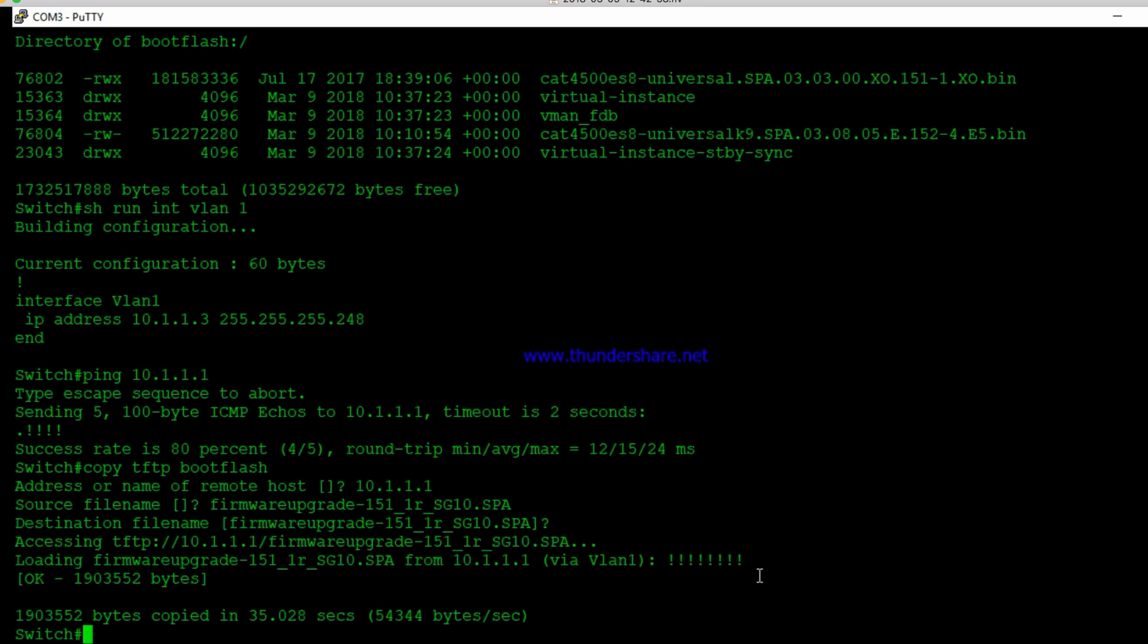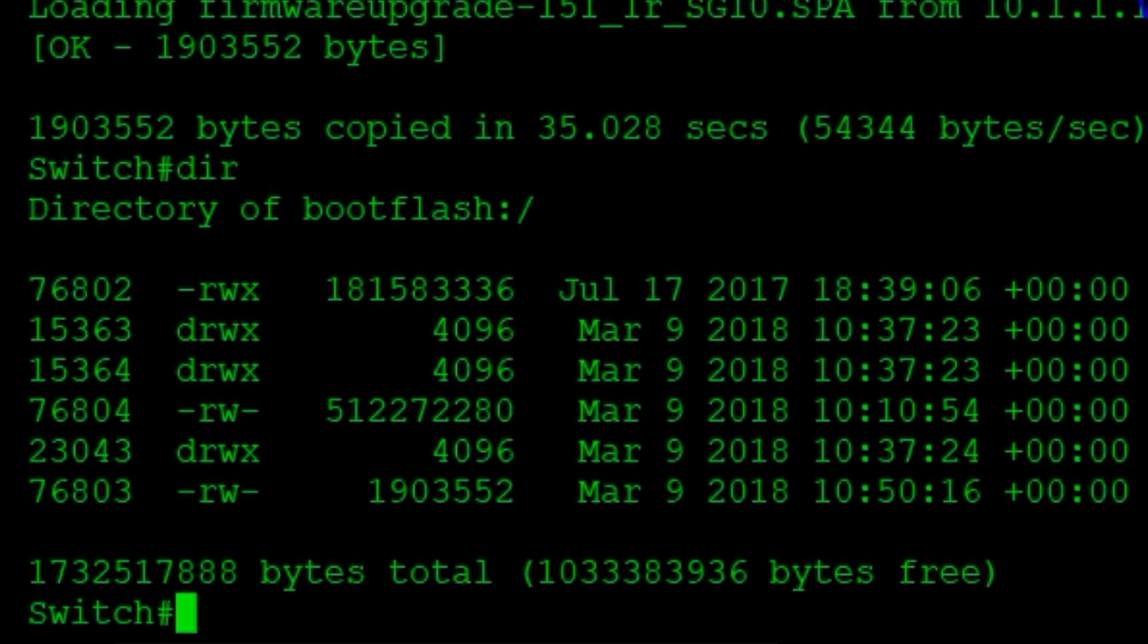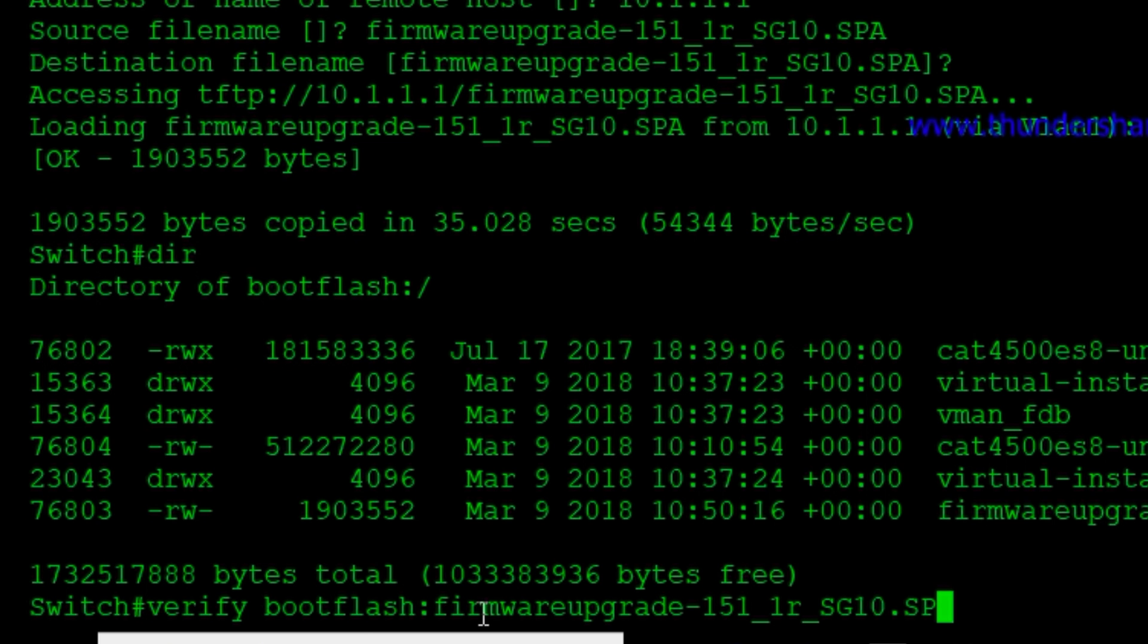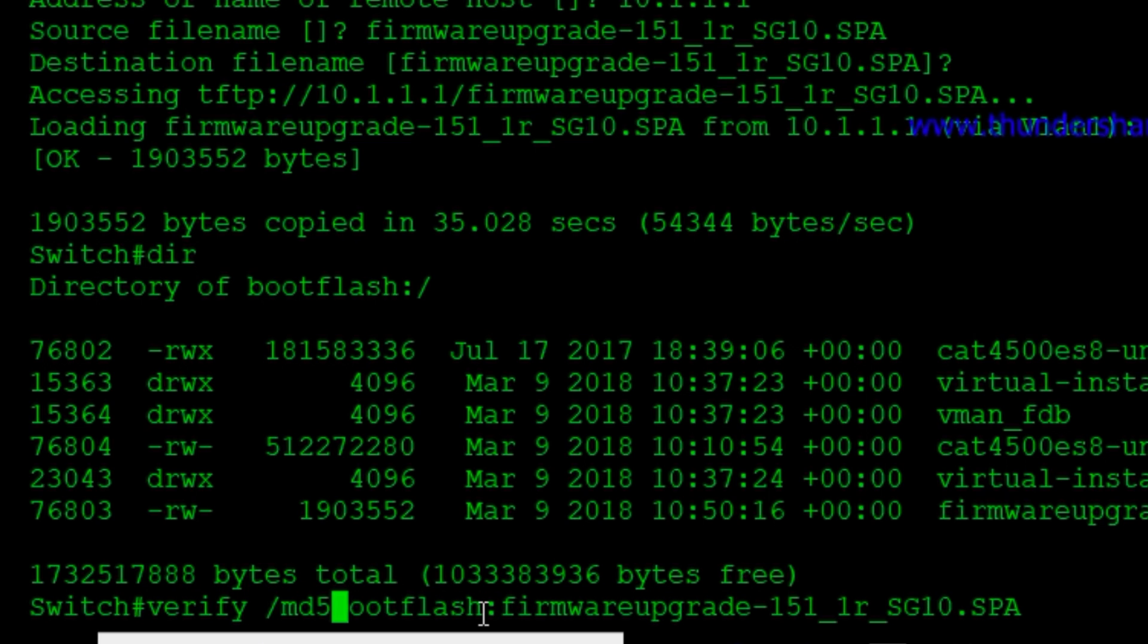Okay, so now that file has copied over. And if we do another DIR, we can now see that that file, firmware upgrade 15.1, is in the bootflash. So now what I'm going to do is go ahead and get the MD5 hash off of that file. Because we want to make sure that this file is correct.